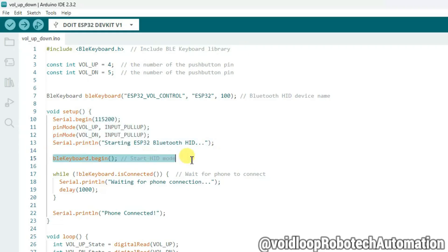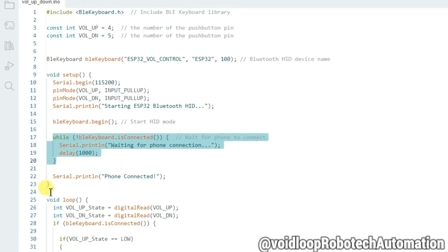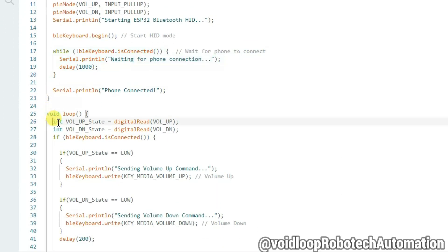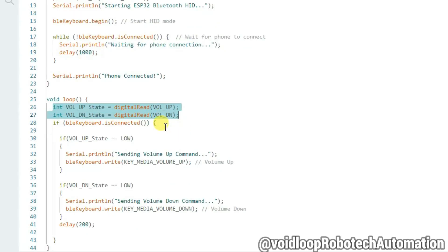In the while loop, the code waits until the PC or phone pairs and connects. Once pairing is done, it logs 'phone connected'. In the main loop, we read the current logic level of each button pin. Remember, true means low because of the input pull-up configuration.